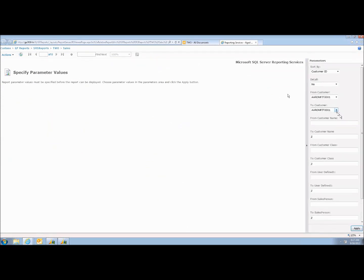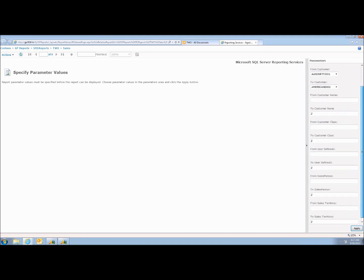Now you're seeing what's in the interface — what's called parameters. One of the ways to make a report reusable to a very large audience is to put a series of questions inside it. In this case, these are the same questions being prompted on screen: from starting customer to ending customer, detail or summary. There are quite a lot of questions — the same ones asked in the GP interface.